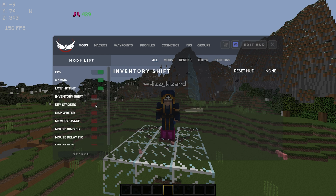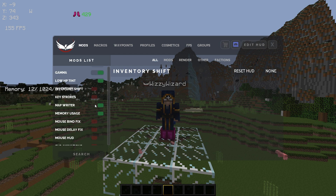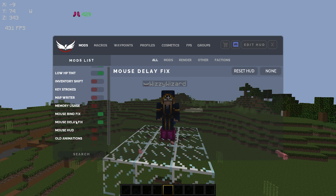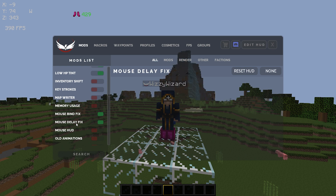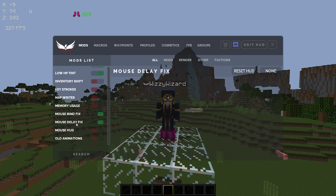Keystrokes is another common PvP mod — pretty self-explanatory, it just shows and highlights what keys you're using. I don't use it. Memory usage and map rider are both also pretty useless — memory usage just shows you your memory usage. Mouse bind fix — I'm not entirely sure what this does but it's a pretty common forge mod and I think it helps with mouse key binds. Mouse delay fix I'm also not entirely sure about, but I've always just left both of them on because I don't think they do any harm.